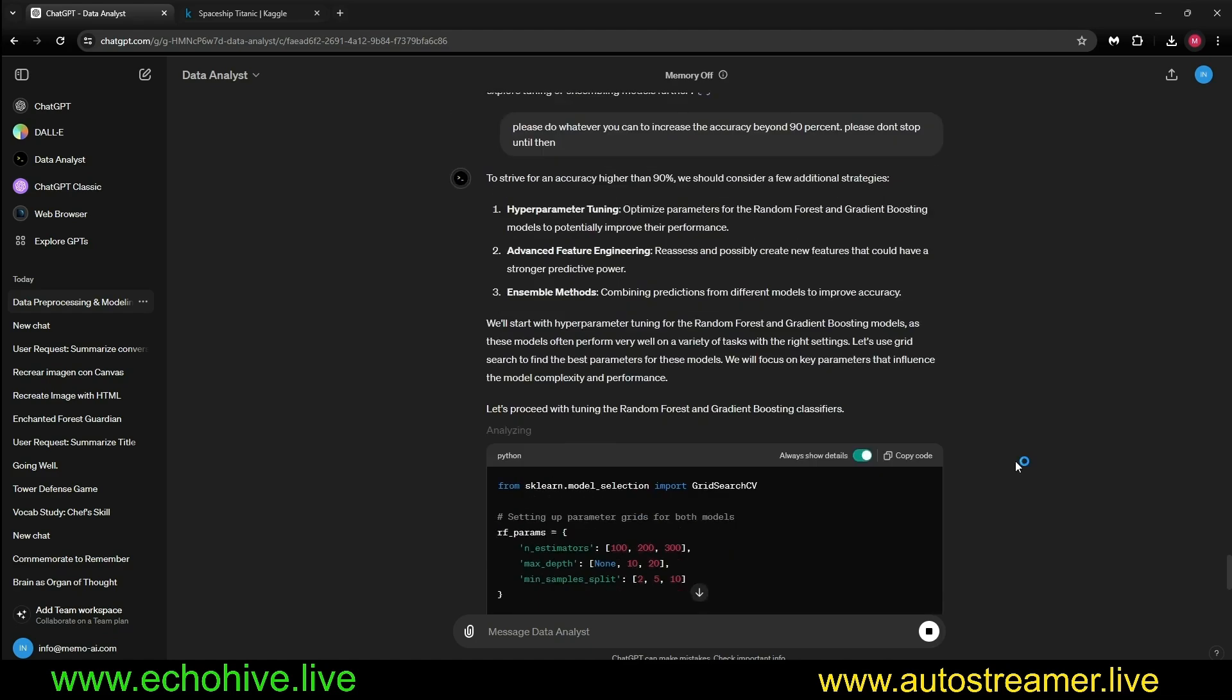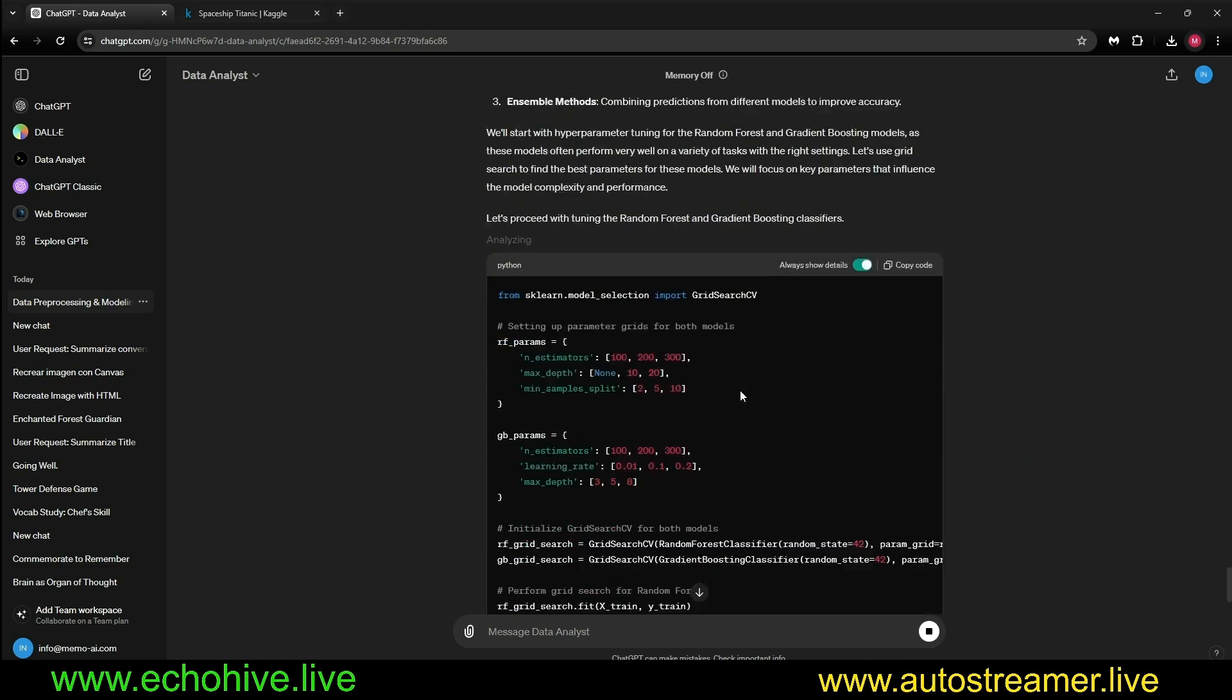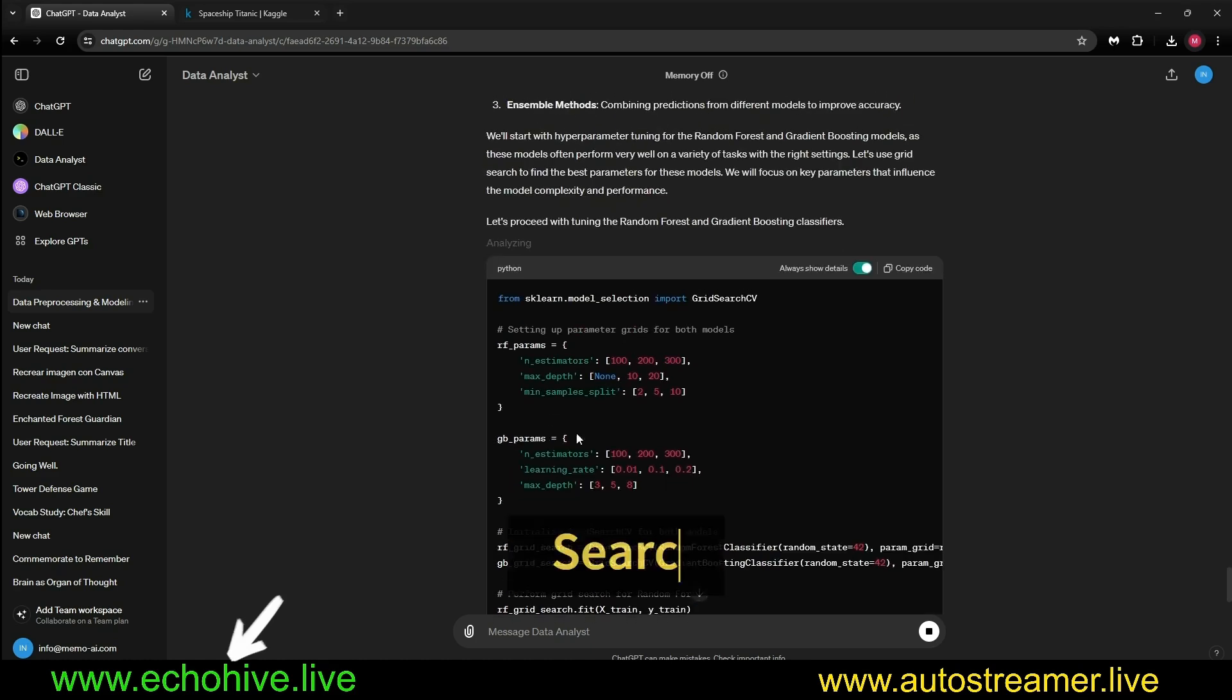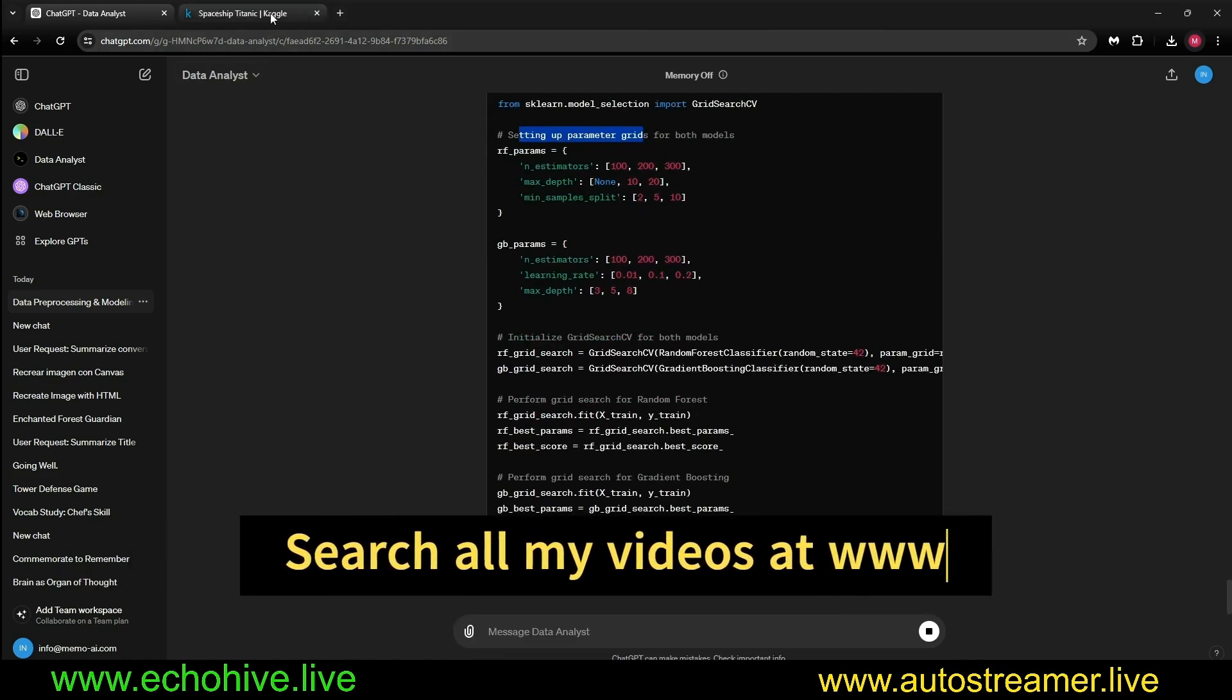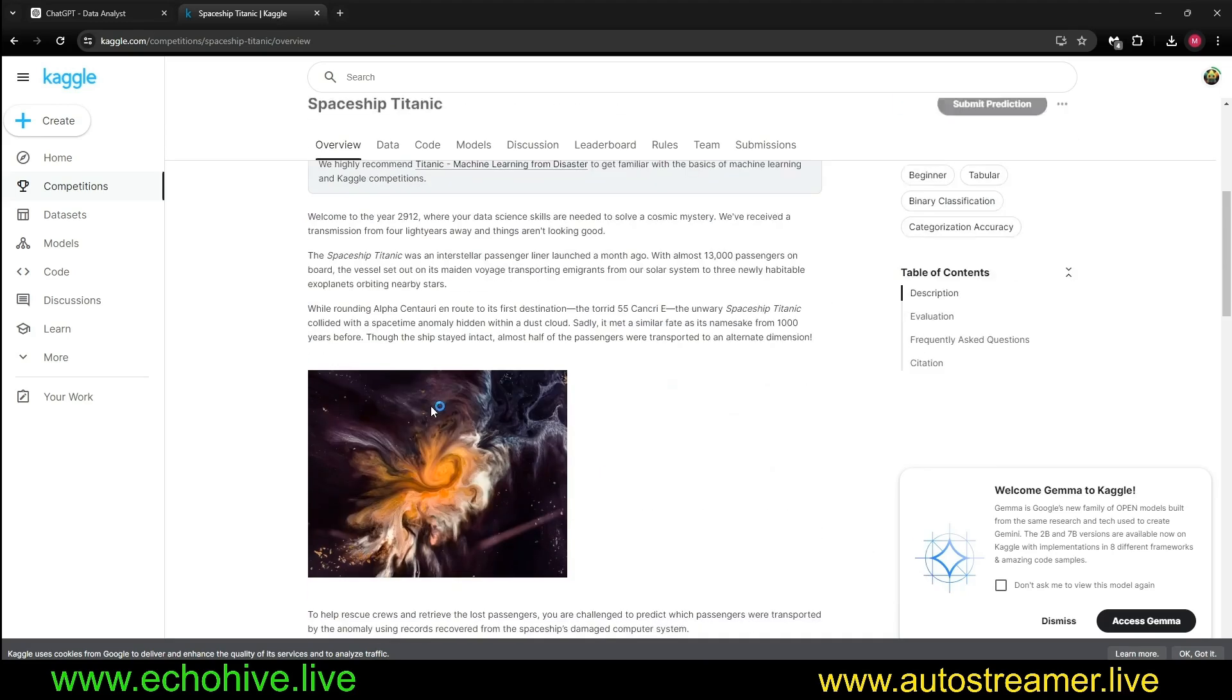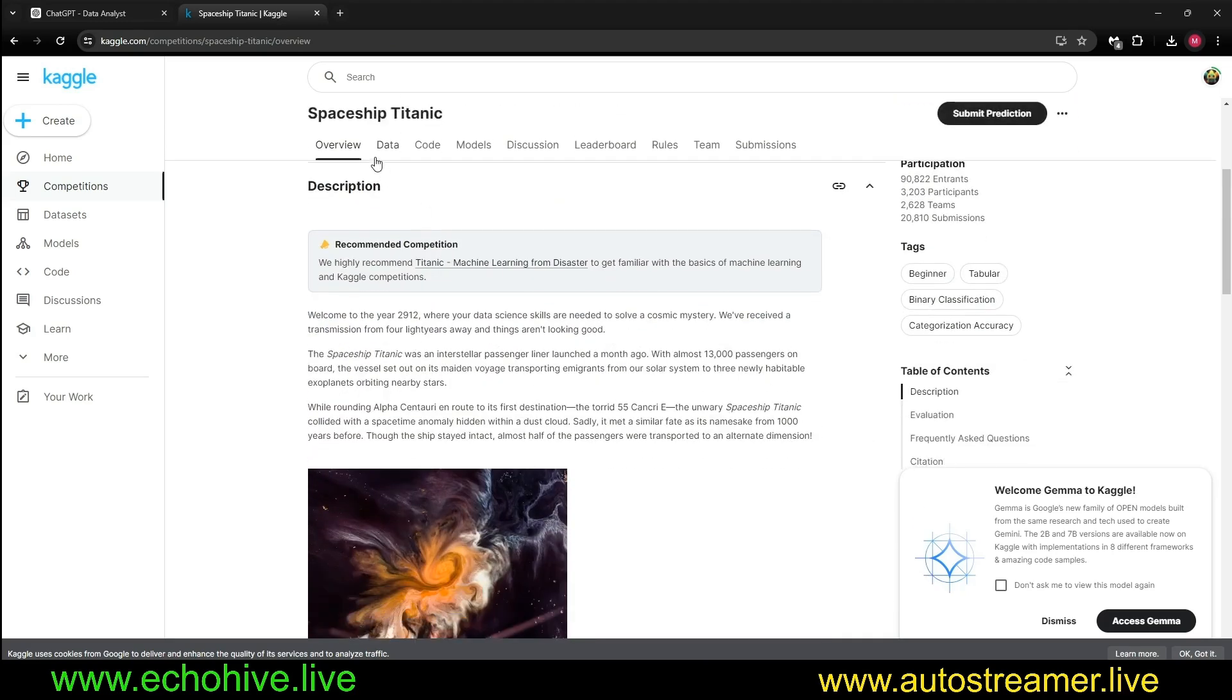But I have told it to do whatever it can to move the accuracy beyond 90%, so it's going to try some stuff and do some hyperparameter search. While this is ongoing, I want to say that I downloaded the data. You can read about this actually, it's kind of complex.